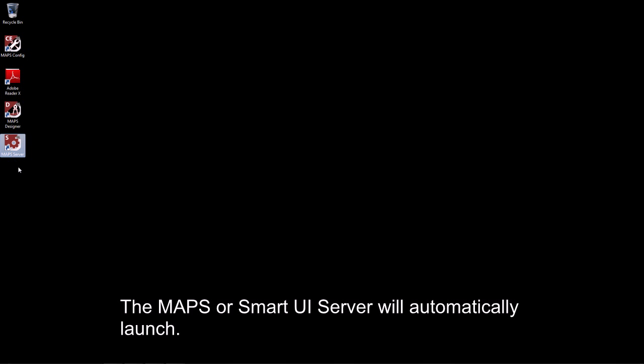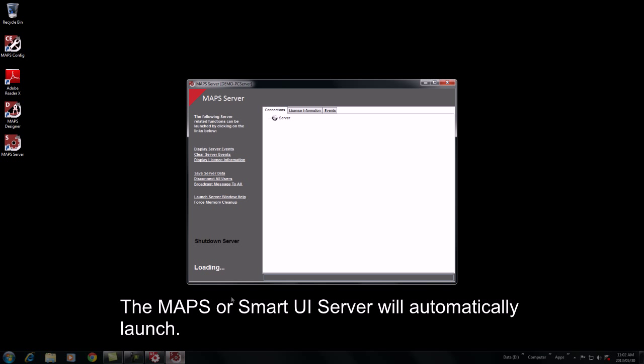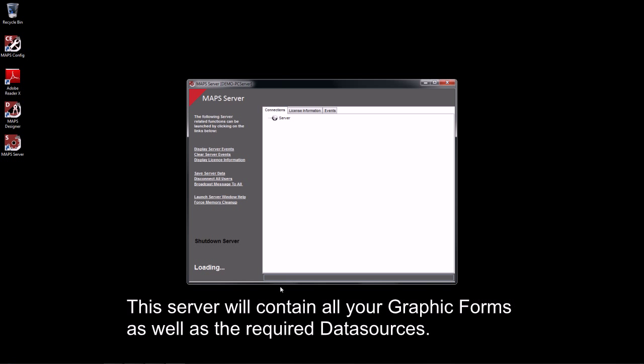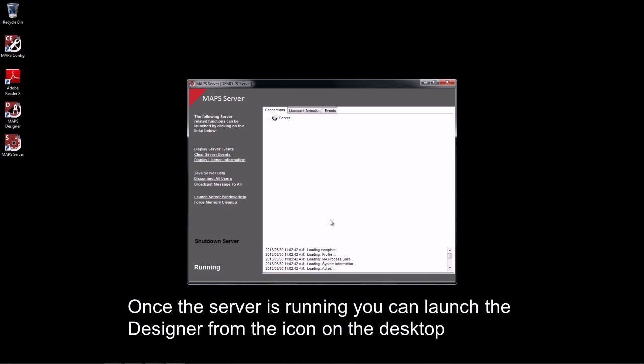The maps or smart UI server window will automatically be launched as it is a dependency on the agent server itself. You will then see that it will change from loading to running, indicating to you that your server has loaded. This server will contain all your graphic forms as well as your data sources. These data sources will connect to the Adroit agent server and your Windows event log. You can create multiple data sources within this window.